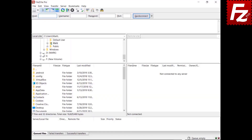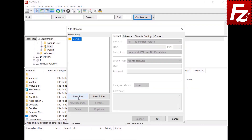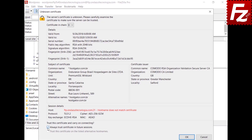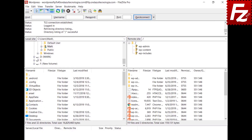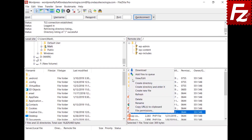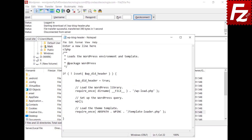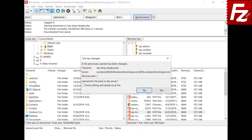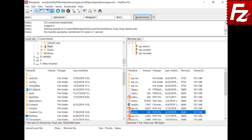Launch FileZilla or FileZilla Pro and create a new connection in Site Manager. Fill in the hostname, user, and password, then proceed to connect. After the successful connection, you will see your WordPress files on the right side. You can now edit your files. After editing, FileZilla detects the change and offers to upload the changed file. Choose Yes to upload the changed file and FileZilla replaces it on the server.